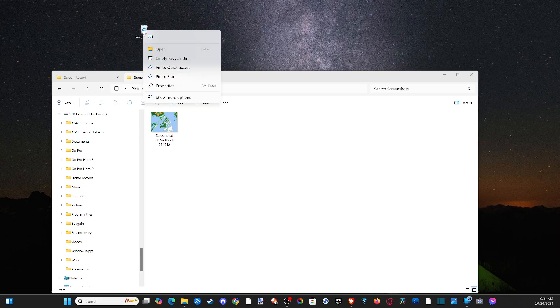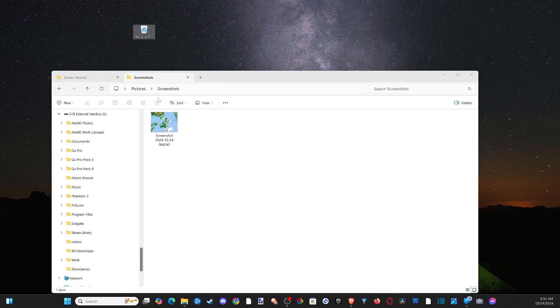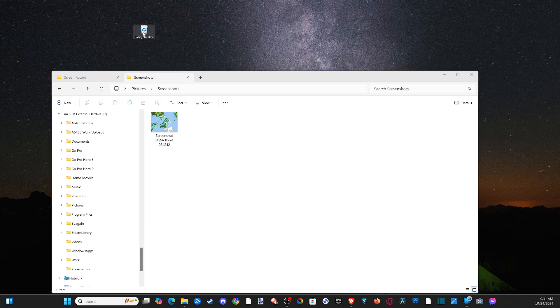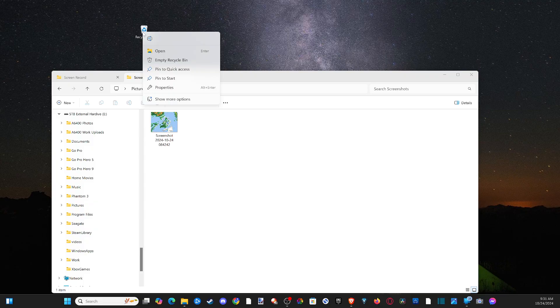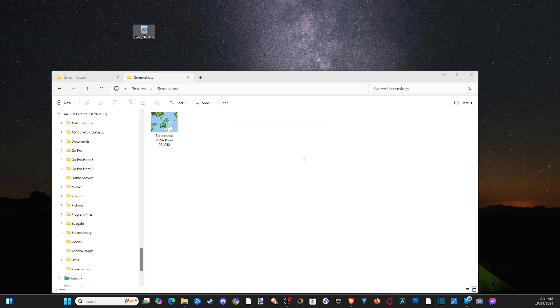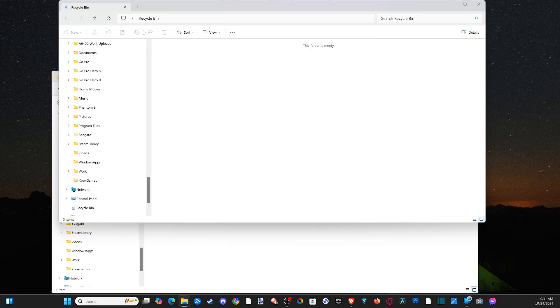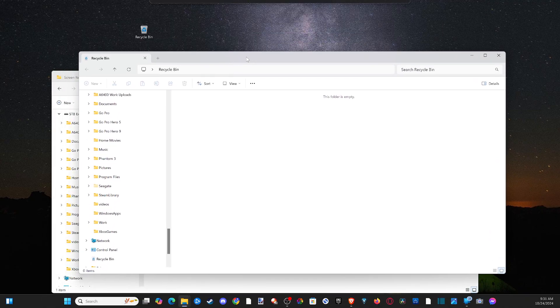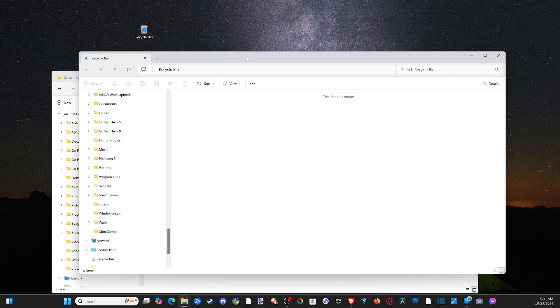So here's my recycling bin. I click on it and there should be an option to empty the recycling bin if there's too much information in here. Here it is - Empty recycling bin. Are you sure you want to delete these seven items permanently? Let's click yes. Then I can open this up and there's nothing in there.